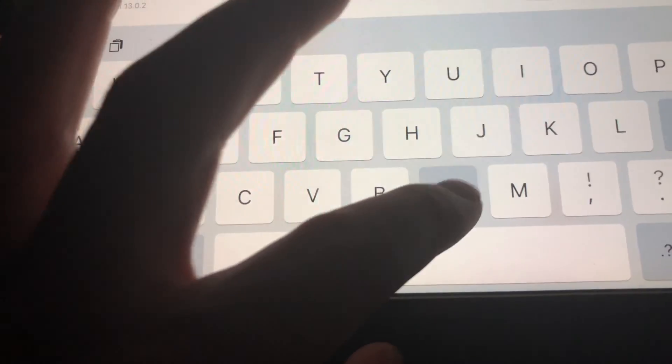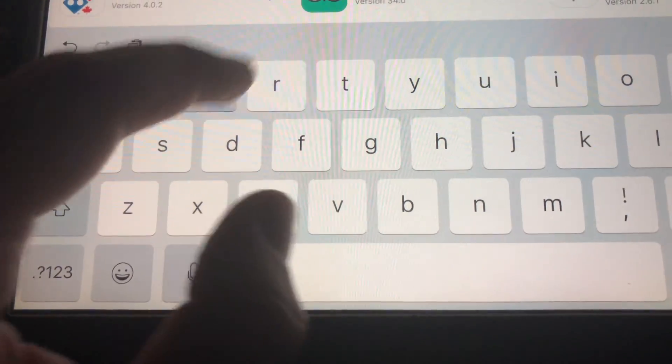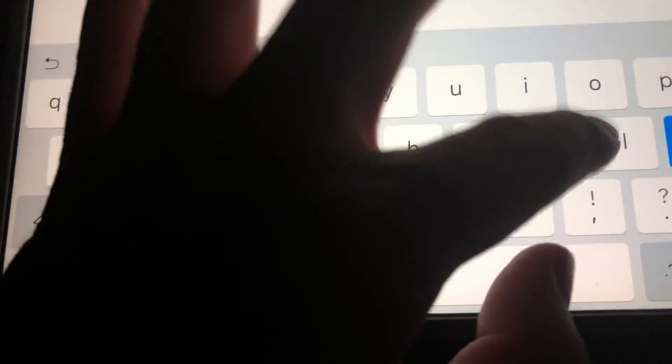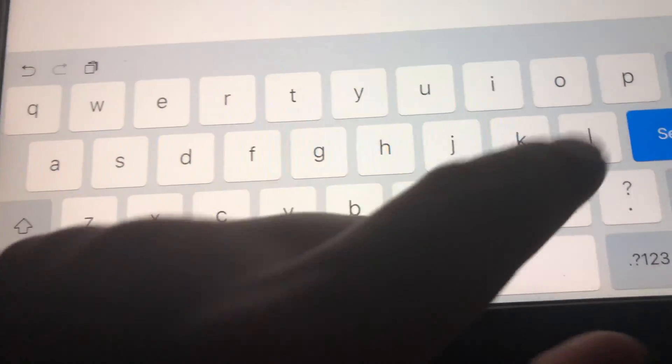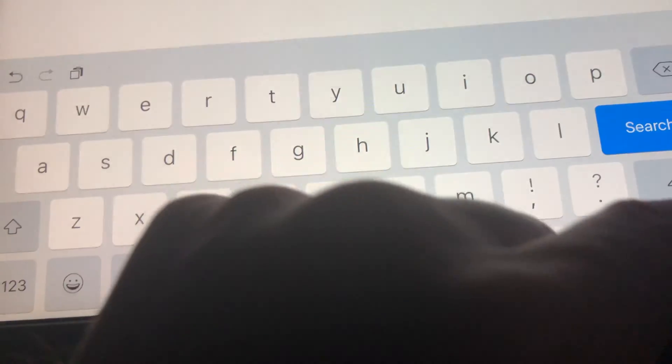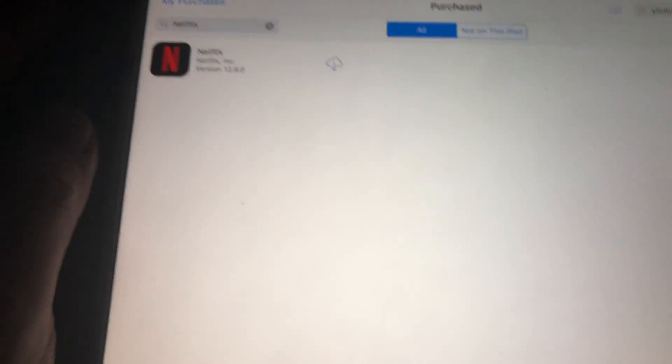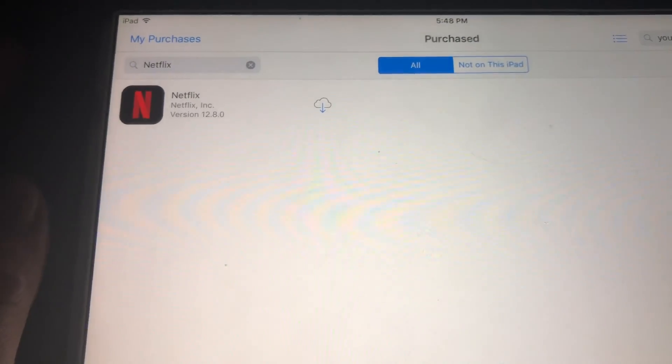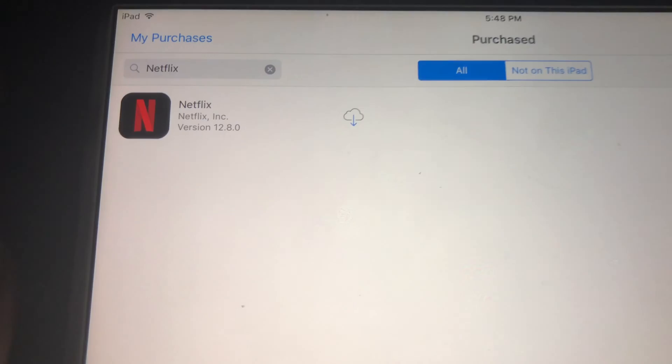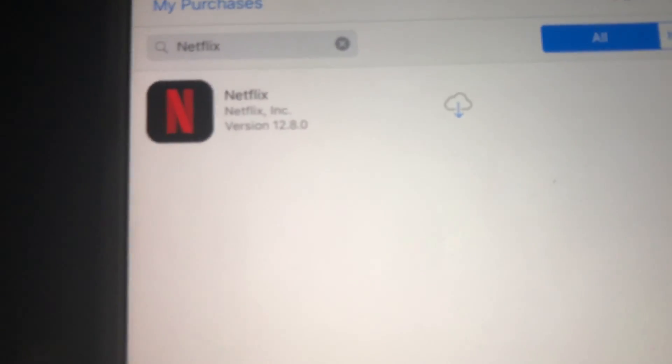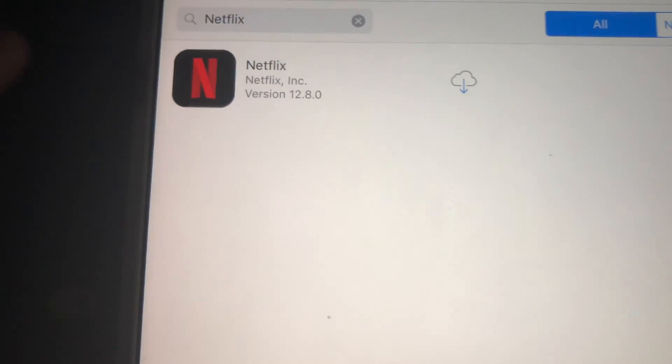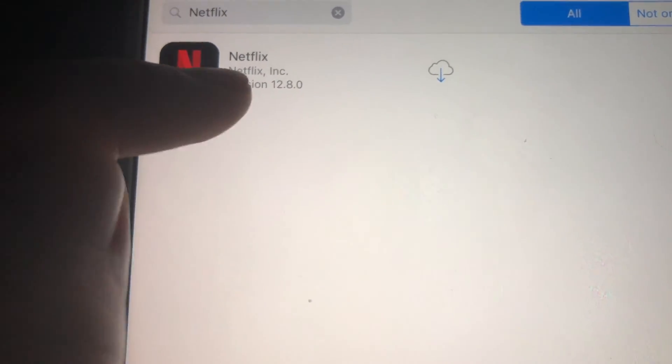If you haven't downloaded Netflix before, just get a friend's iPad or something that has a higher iOS, and from their iPad using your own Apple ID, you can download Netflix. That way it's going to come up under your purchased apps.